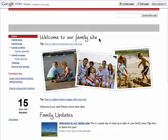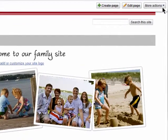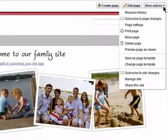Managing your site allows you to keep up with all of the activity. Most of the site management can be done from the drop-down menu under more actions.